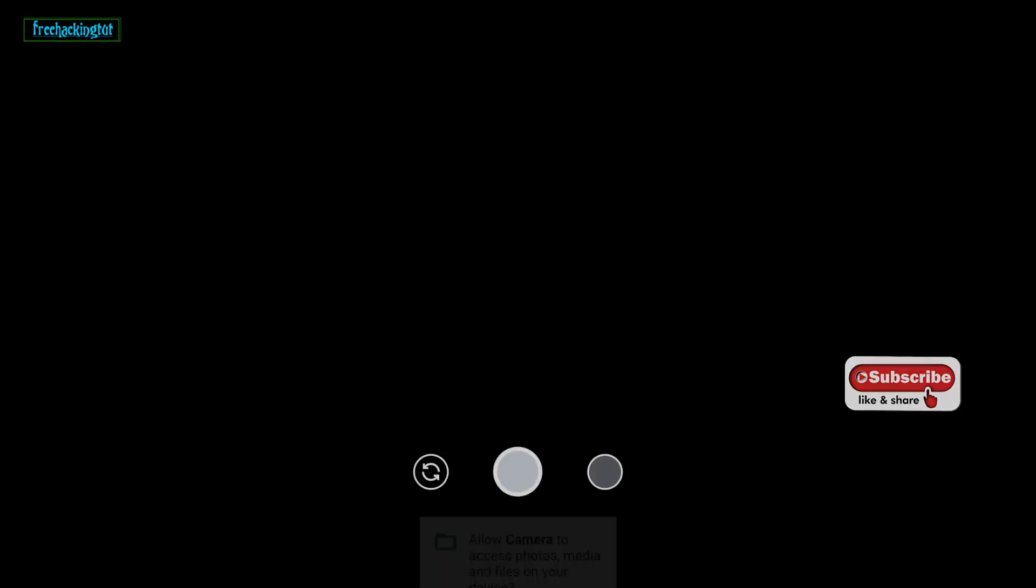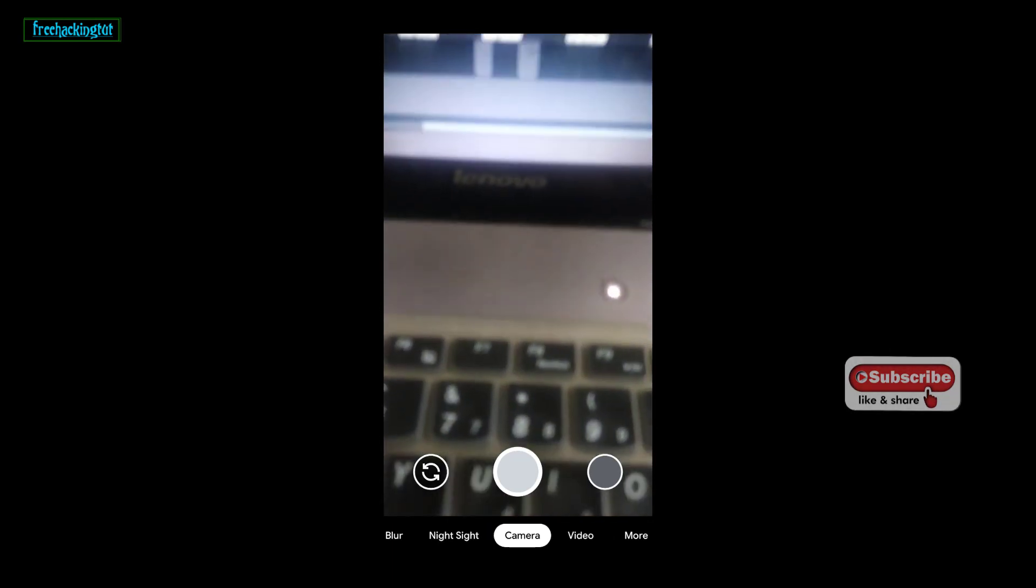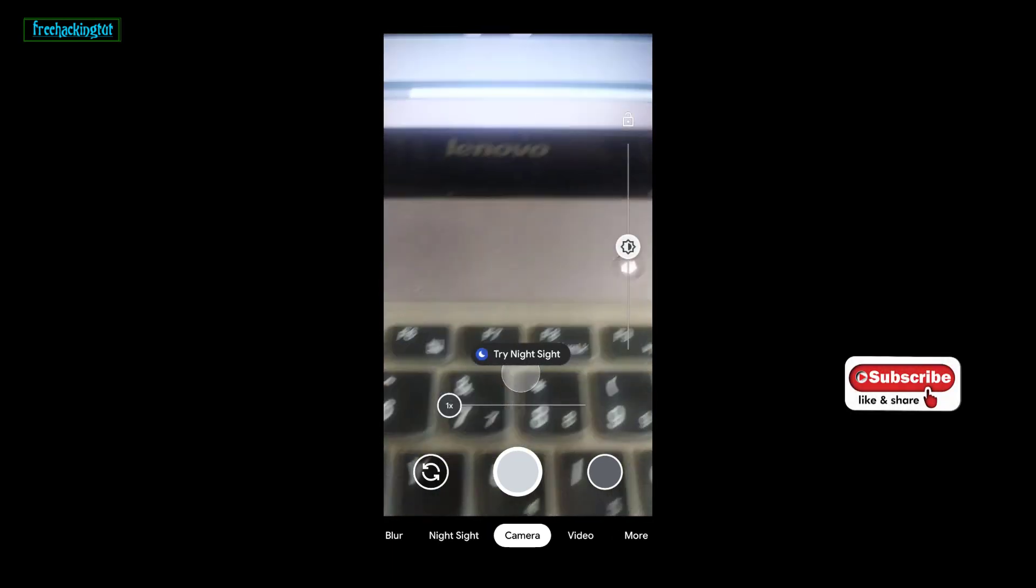So let's open the camera and let's see whether it's working or not.